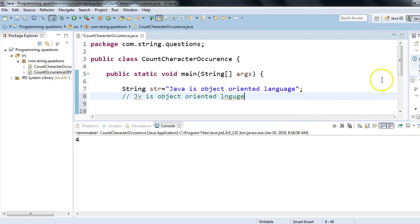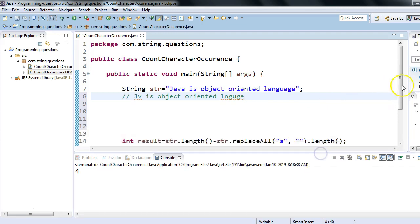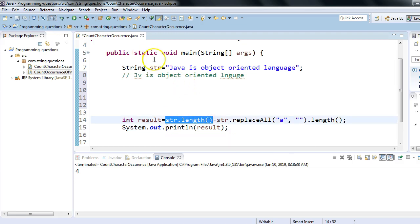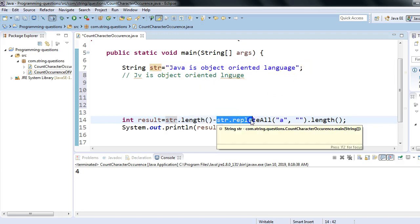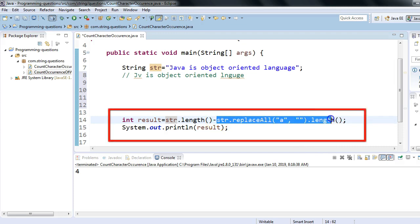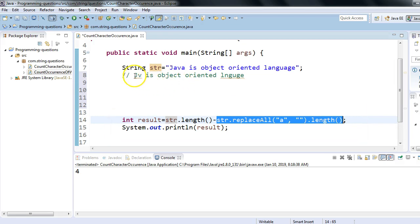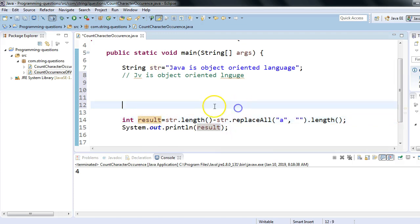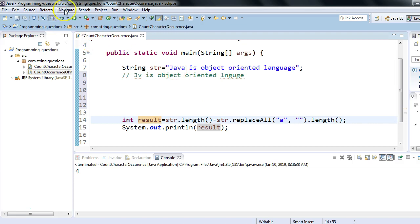Let me show you the code I have already written. It's pretty simple and implements exactly what we discussed. We use `str.length()` to get the length of the complete string, then use `replaceAll()` to replace 'a' with blank and get the length of that result, then use the minus operator to subtract both lengths. This highlighted expression gives us the count of the character. Let me run this to show you the demo.